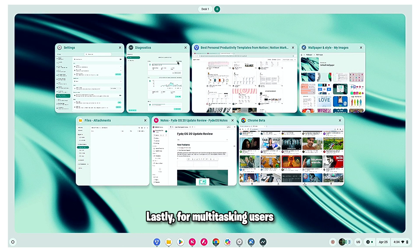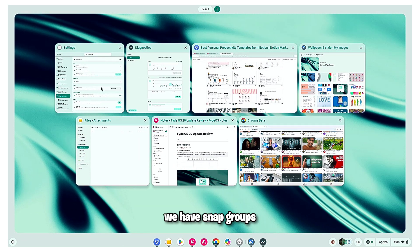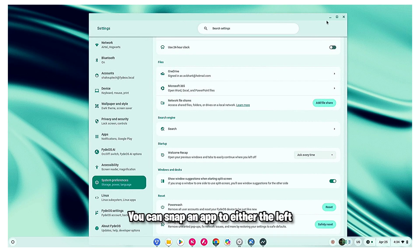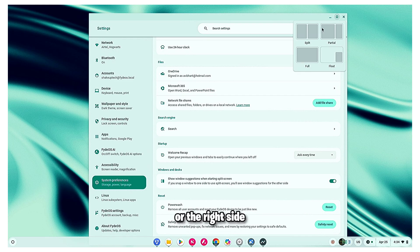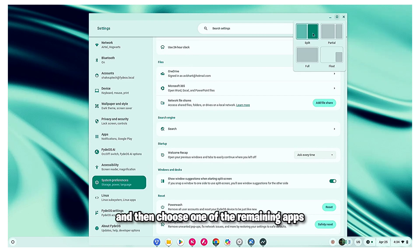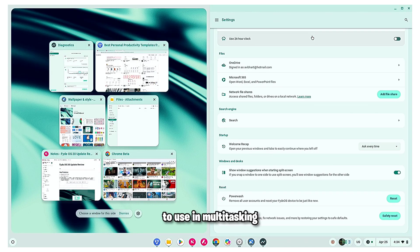Lastly, for multitasking users, we have snap groups. You can snap an app to either the left or the right side and then choose one of the remaining apps to use in multitasking.